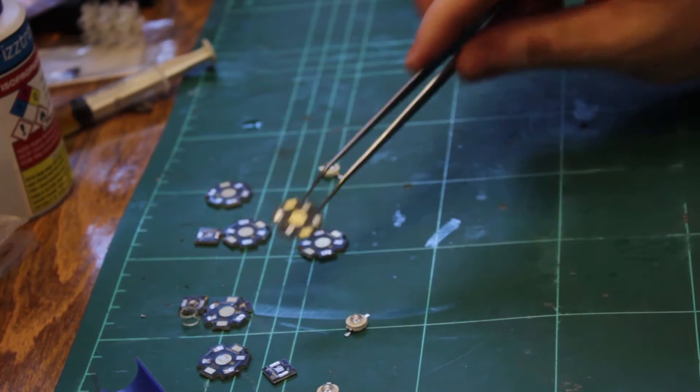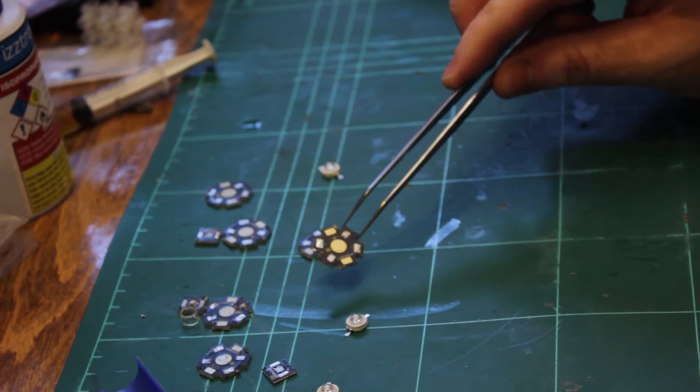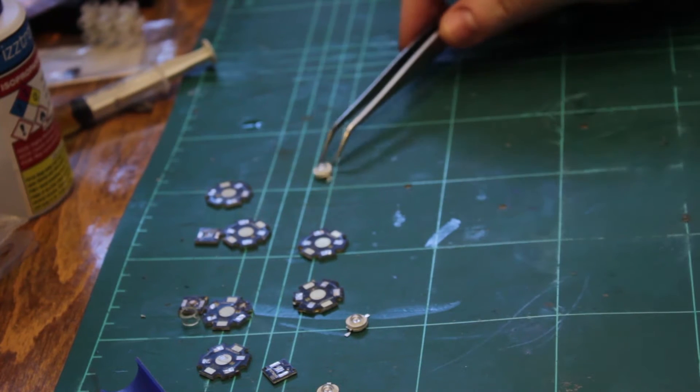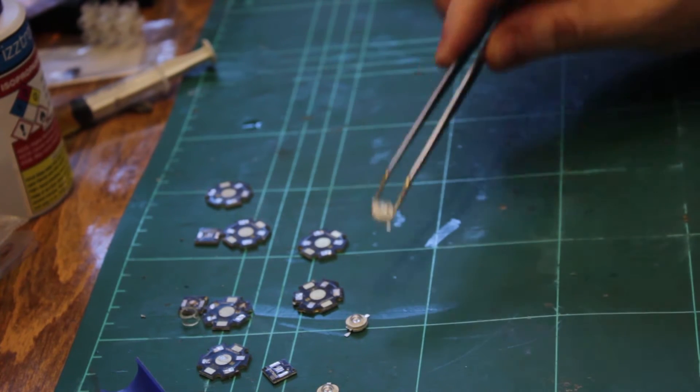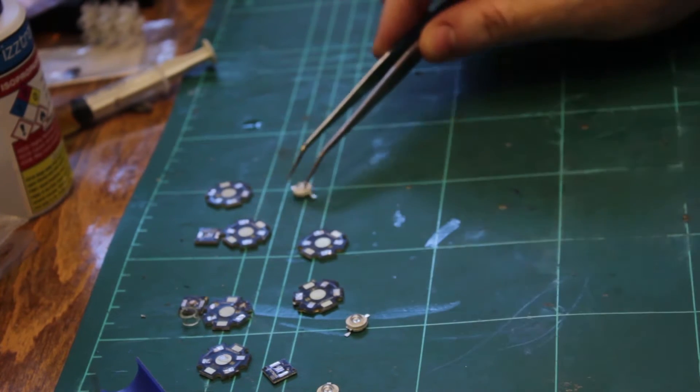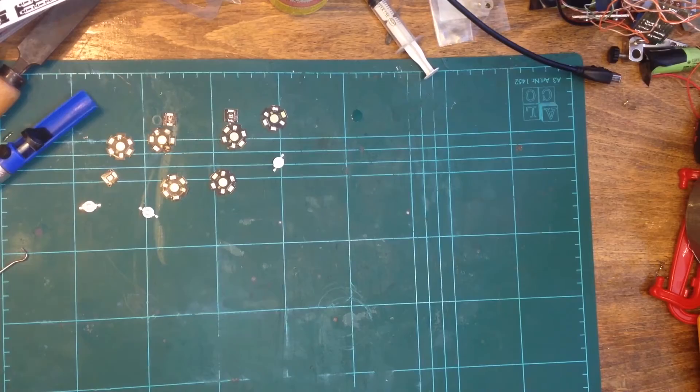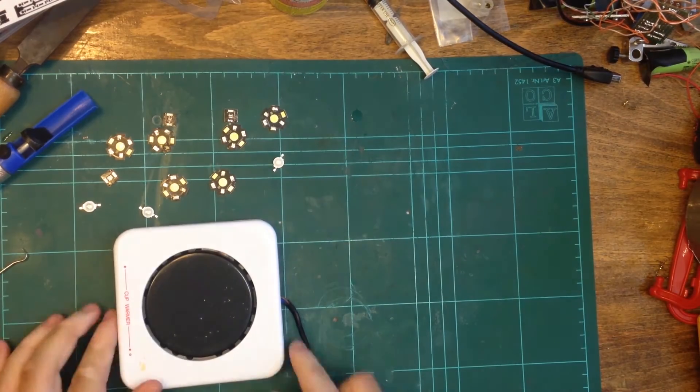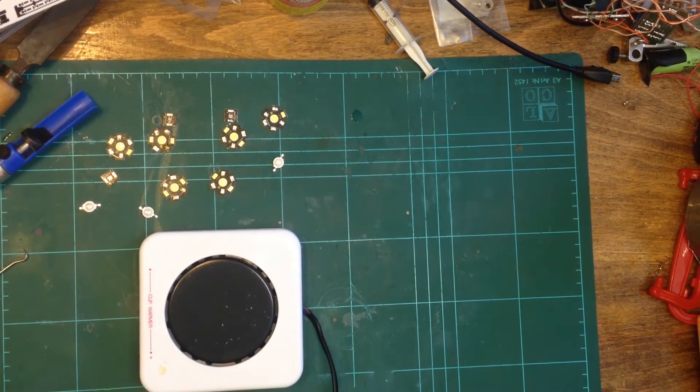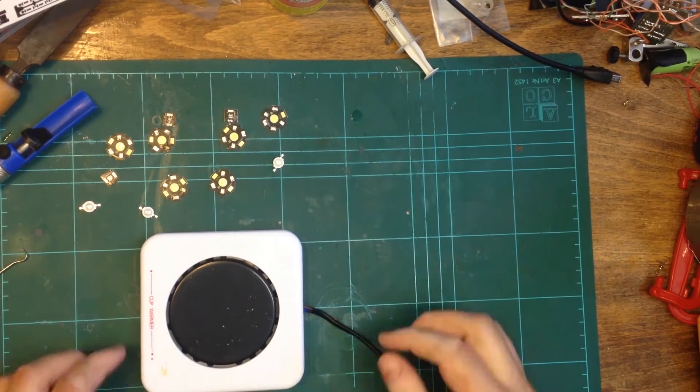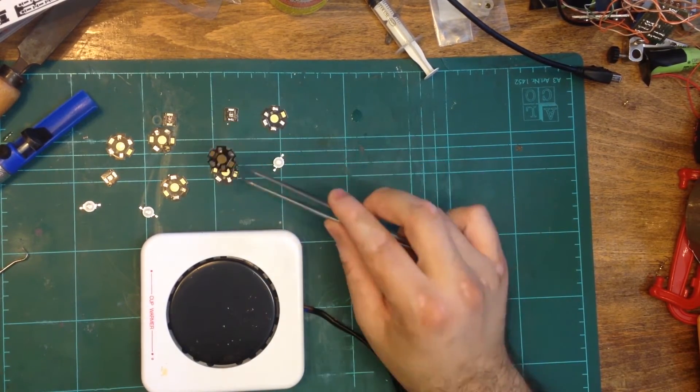They are metal core PCBs. Instead of the core being made with fiberglass such as in FR4 boards, these are made with aluminum. Metal core PCBs help dissipate a large amount of heat away from the LEDs, making them very efficient in high power lighting applications.